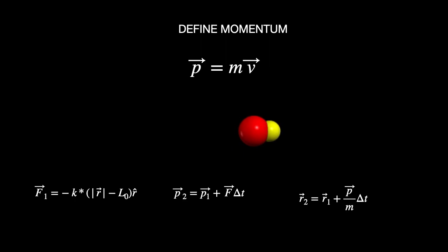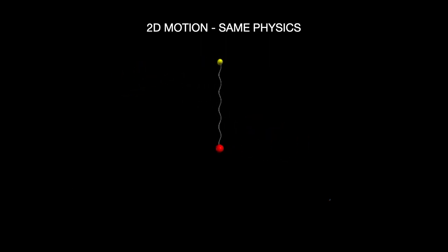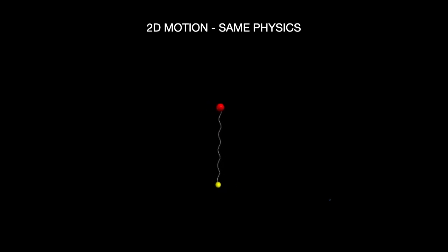But what if I take the same situation and give them some initial momentum not in the direction of the spring? We get orbital motion. It's the exact same physics — I can calculate the force, update the momentum, update the position. This motion looks a little complicated in terms of rotation rate, but that's what we want to describe with a new quantity called angular momentum.